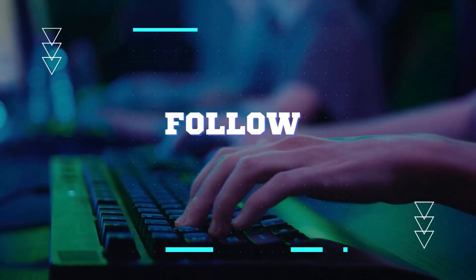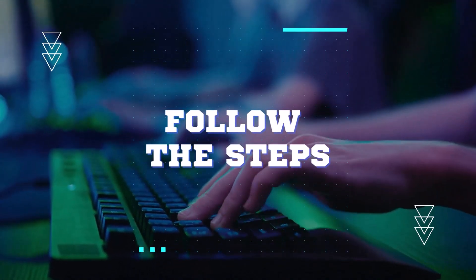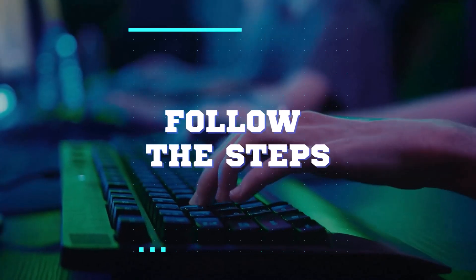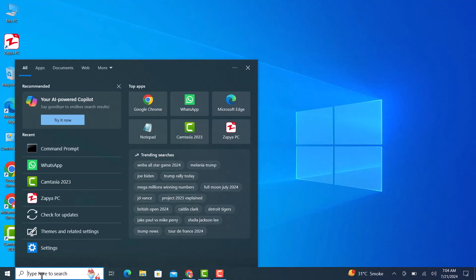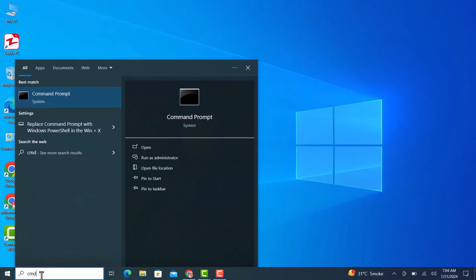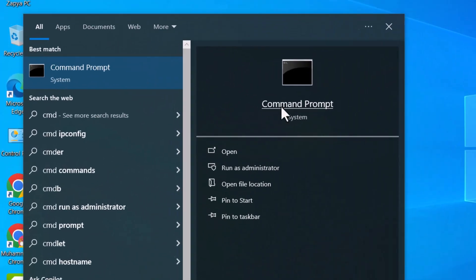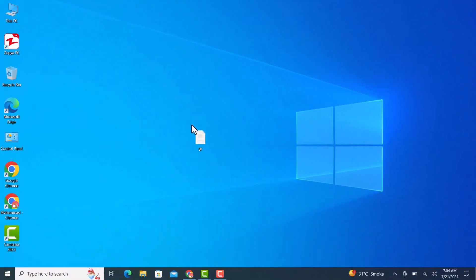To flush DNS cache and resolve IP issues, follow the steps. Go to search bar of Windows and search for CMD. You will see command prompt icon here. Right click on command prompt and click on run as administrator.